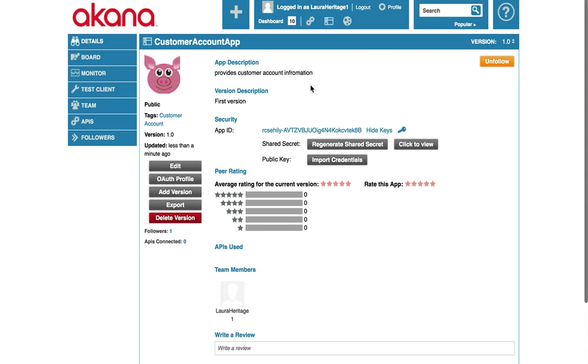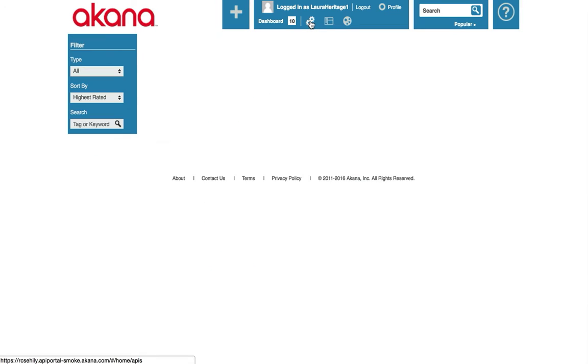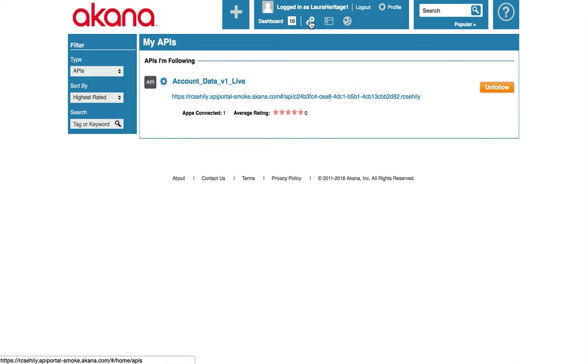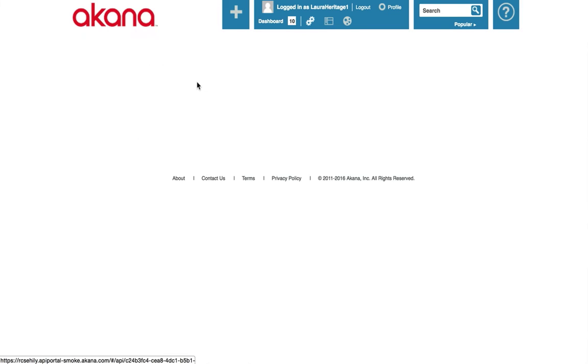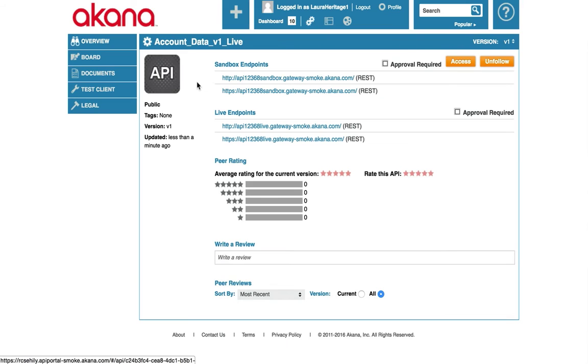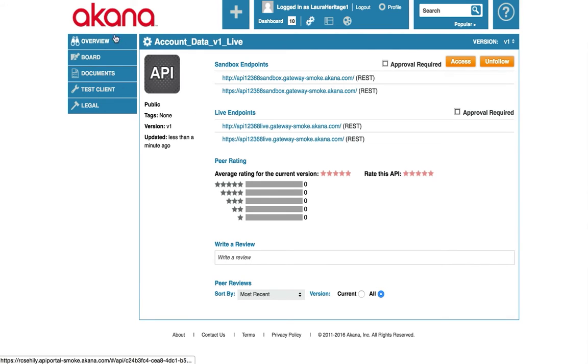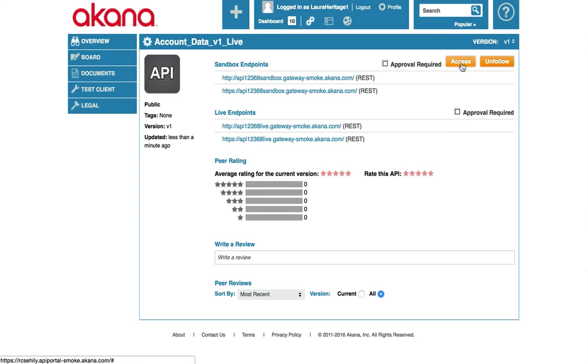Now let's go subscribe to our API. Let's click on the APIs icon. Find our API, which is the account data API. We can see the account data information. We can inspect the documentation. And let's click Access.